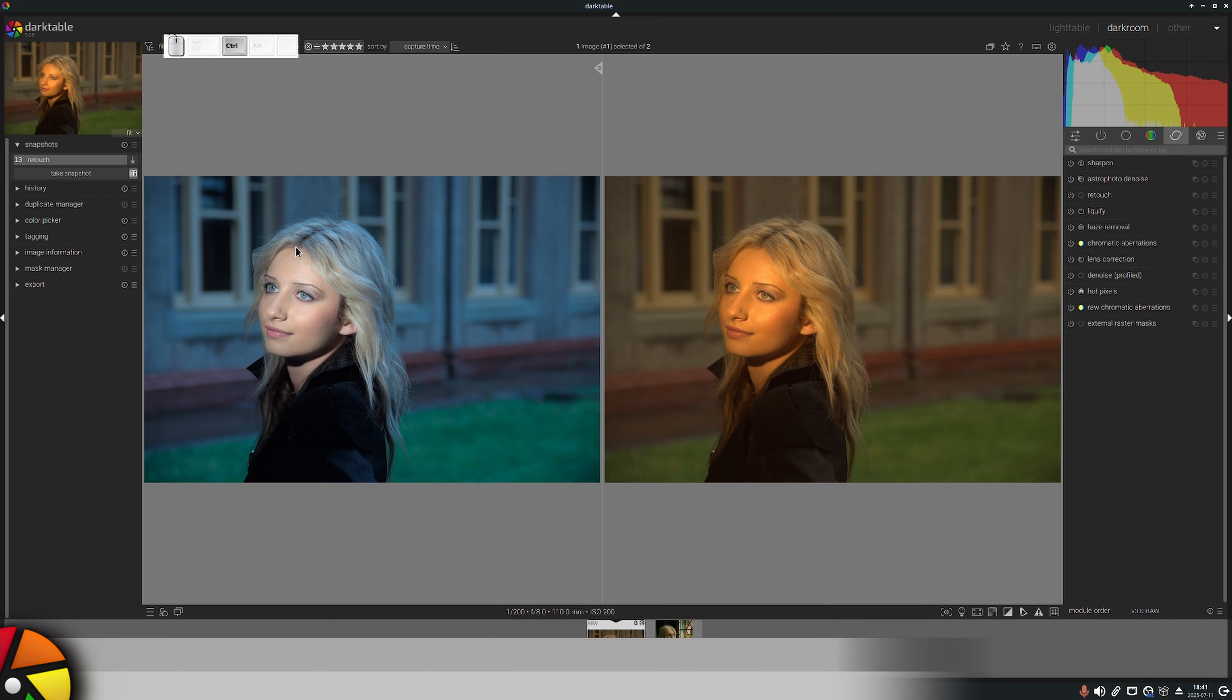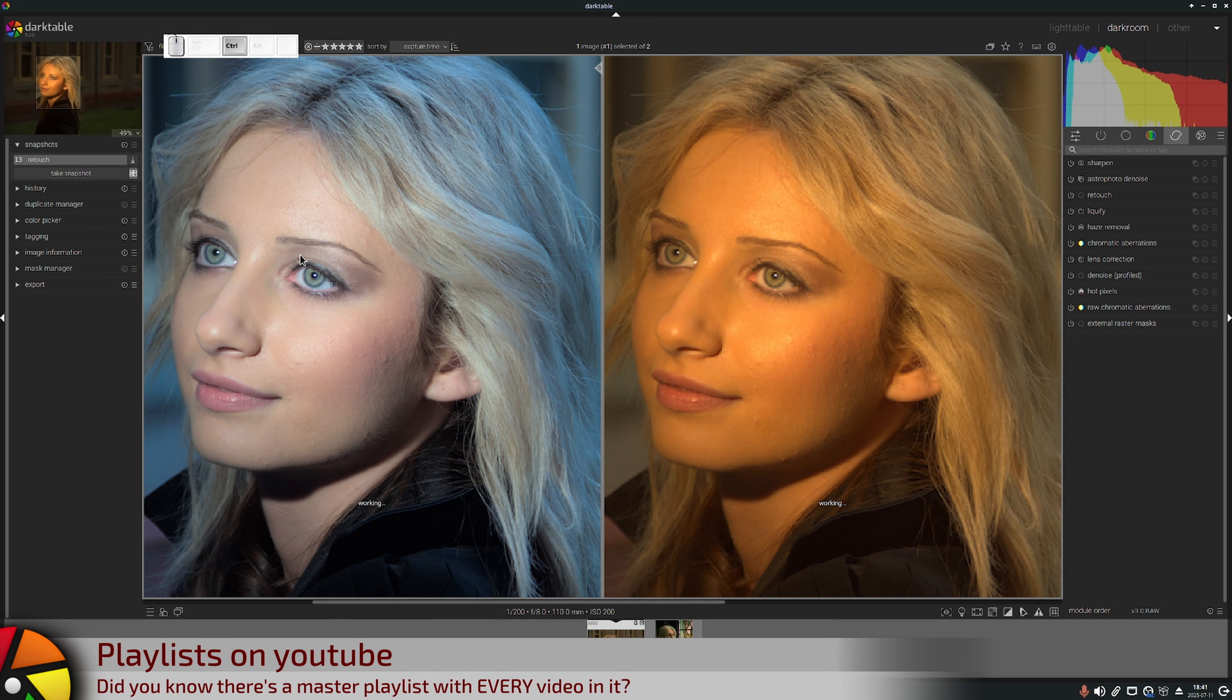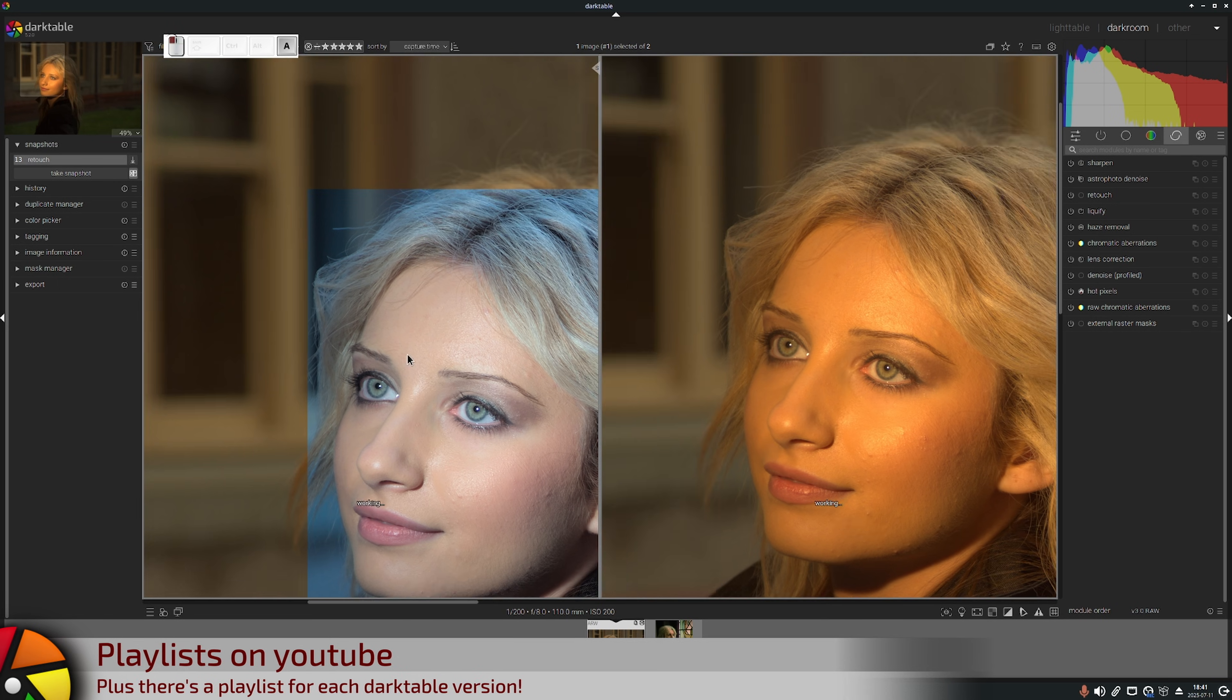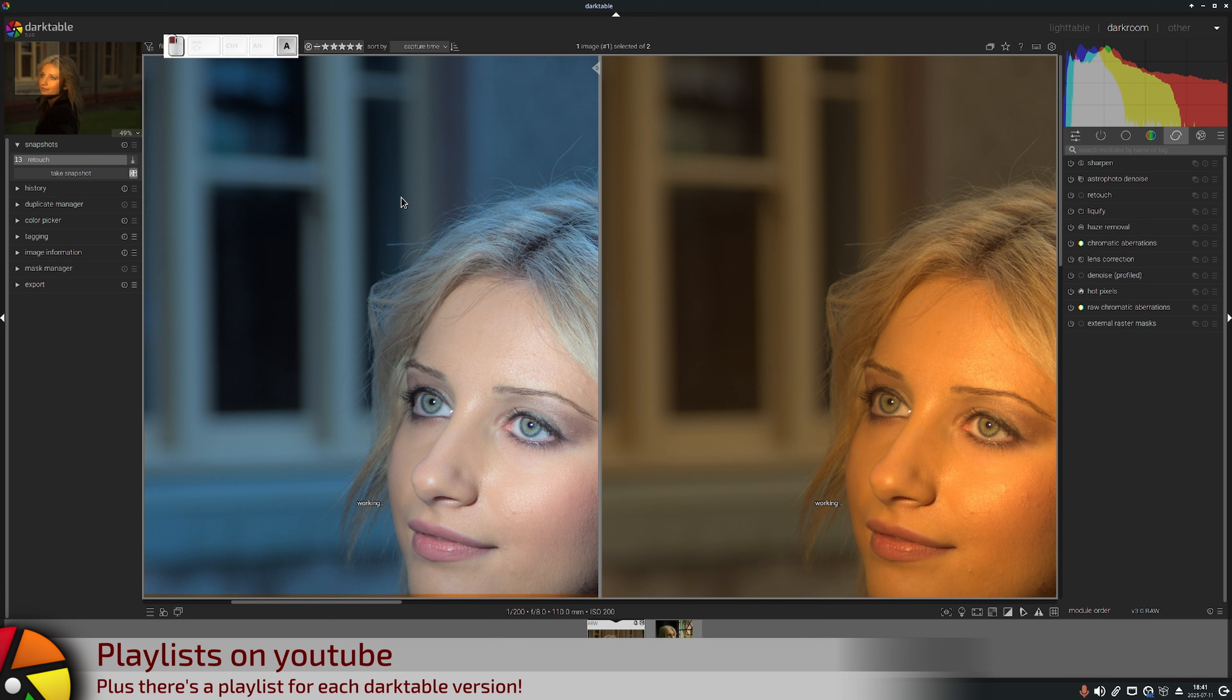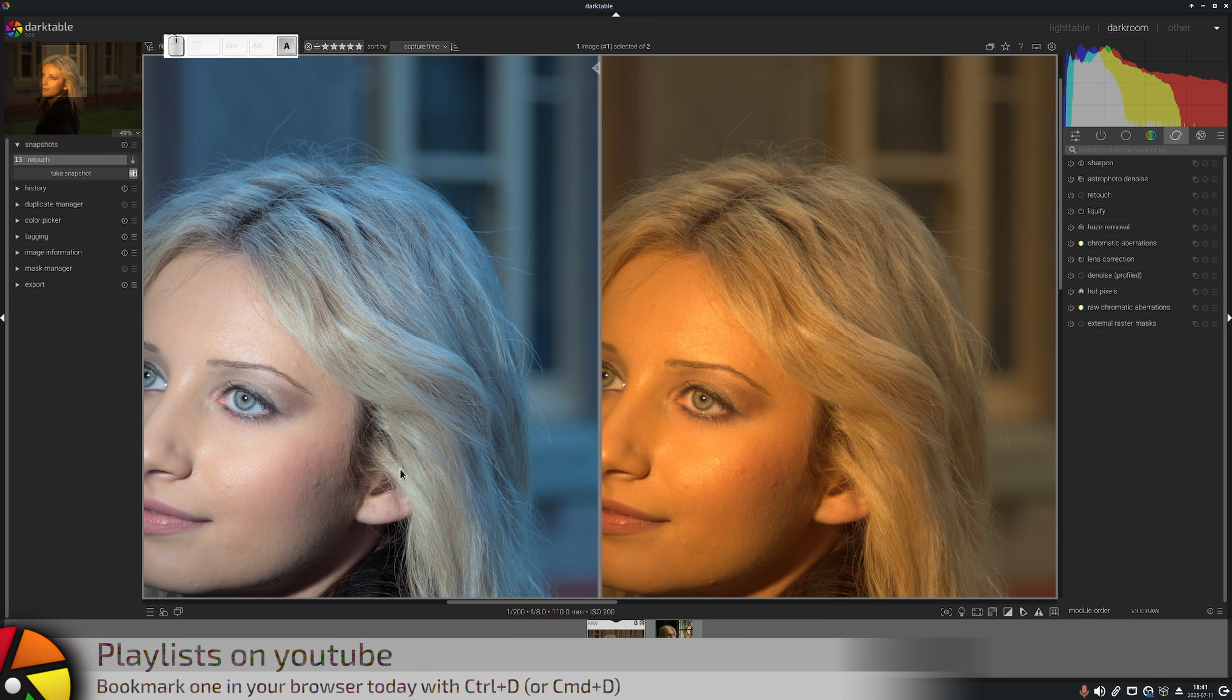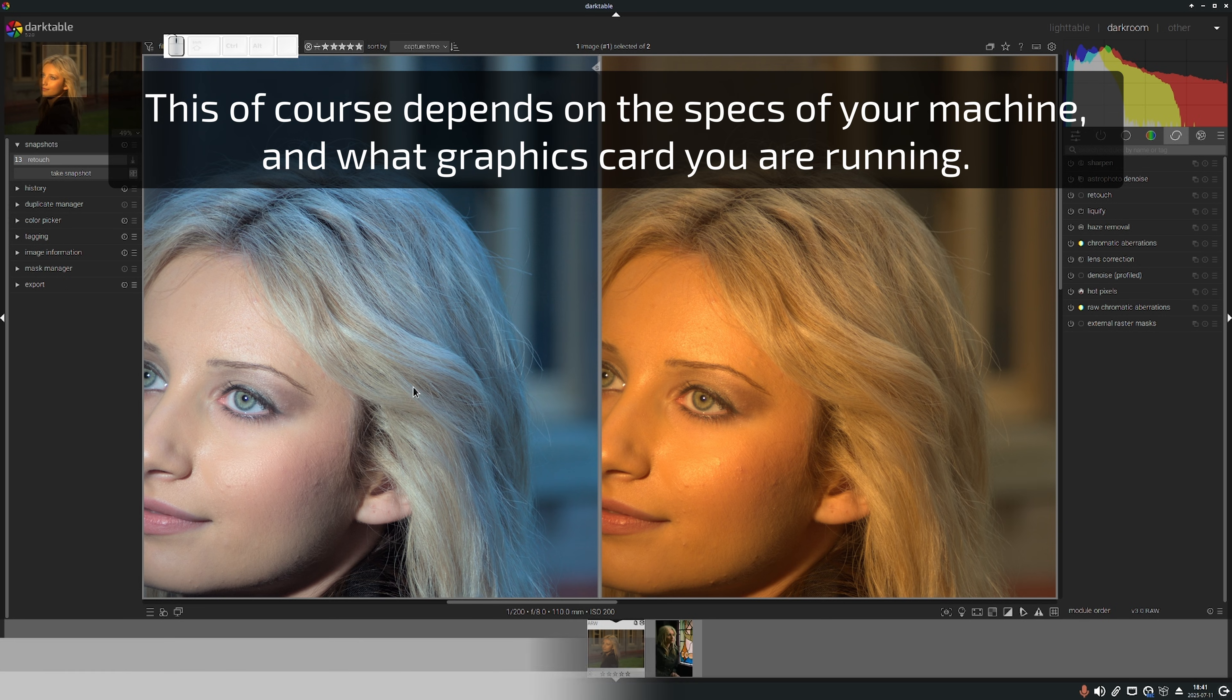We can control and mouse wheel to zoom in, and using the A key as a modifier we can swipe and drag our image around. There will be a little bit of a lag for Darktable to redraw the image.